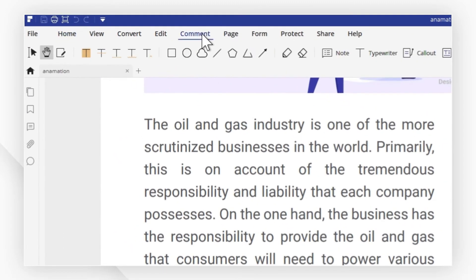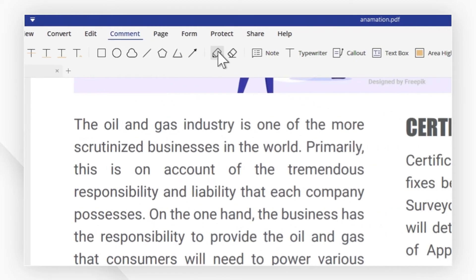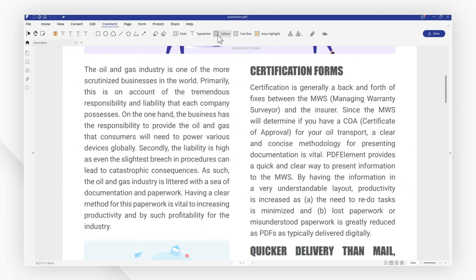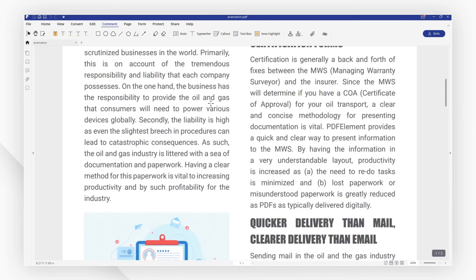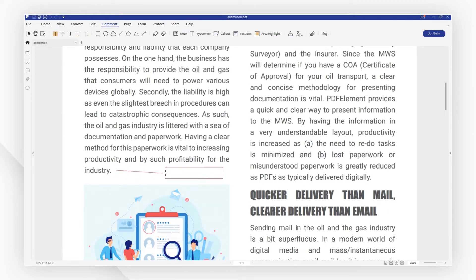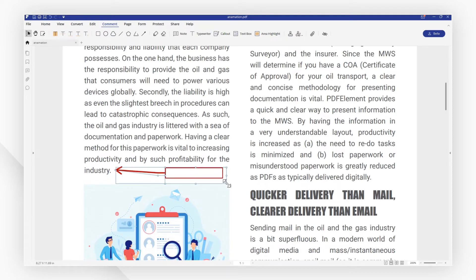Then go to comment and find the insert callout icon. Now select the starting point. For example, I want to insert one beside this sentence. You can click to place it and then drag it to change the size.